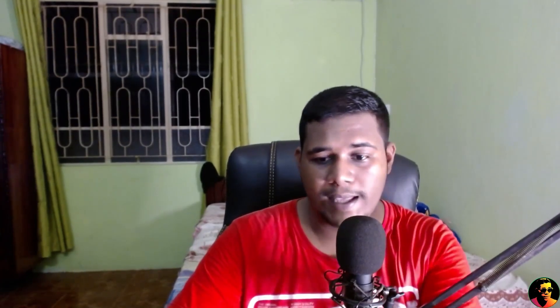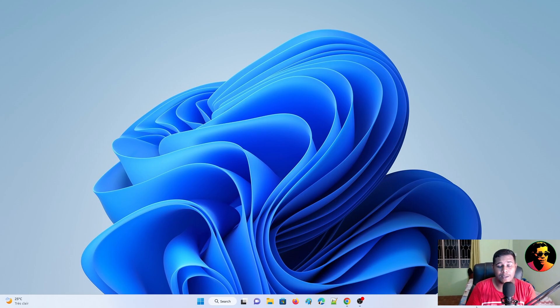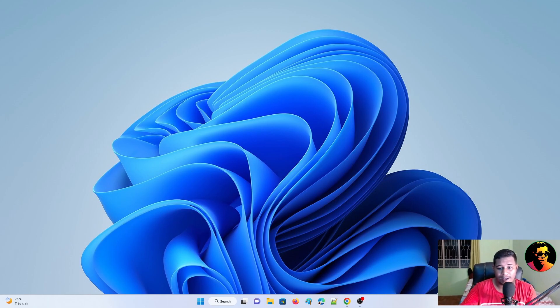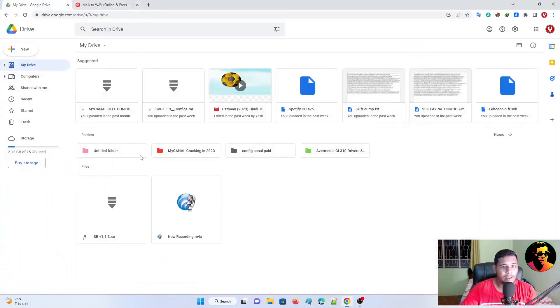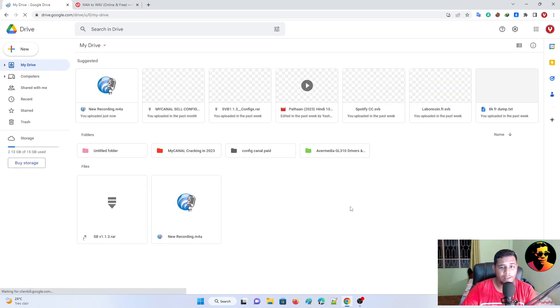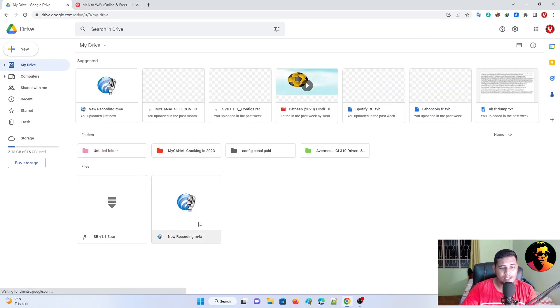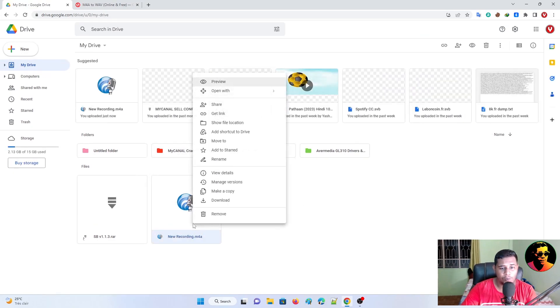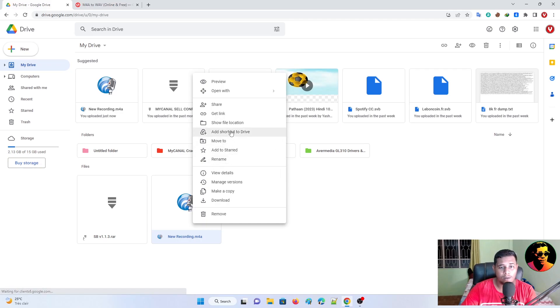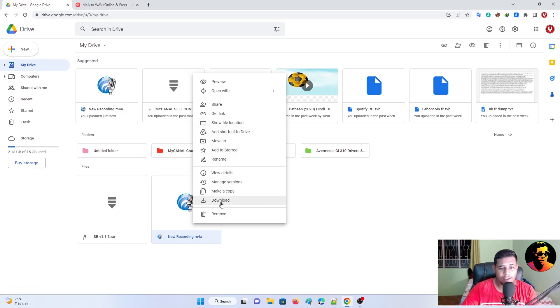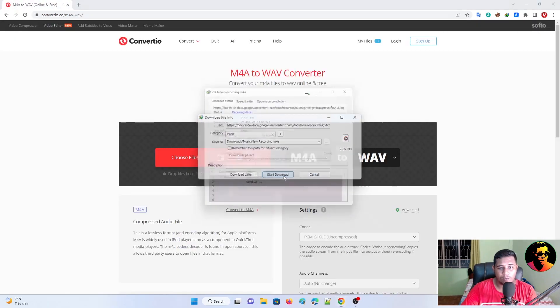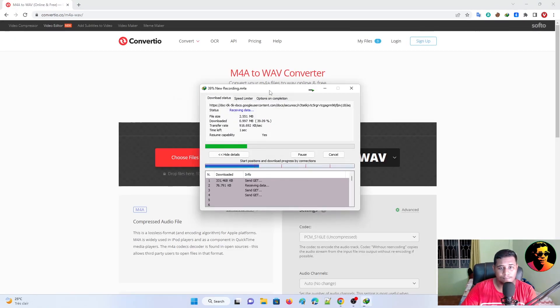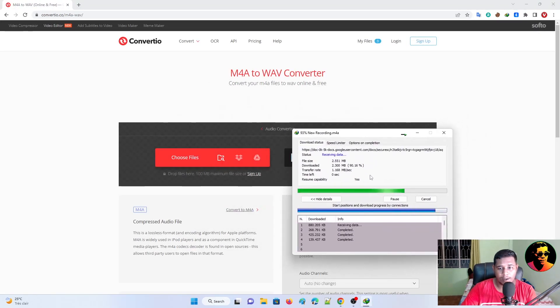So the next step is what you need to do is download it from your PC. So you want to access your Google Drive. You want to refresh the Google Drive and you will see a new recording M4A. So you're going to right click on it and select Download. So once it downloaded...